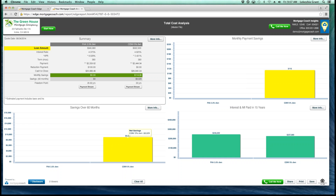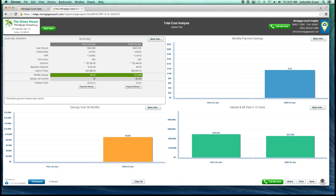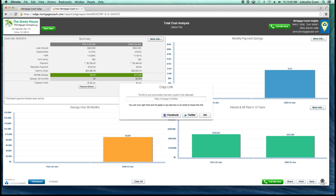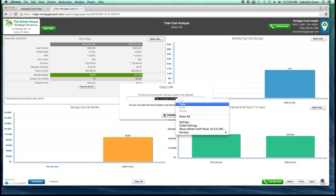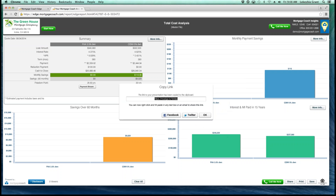You'll definitely get some more different tools and strategies that you can use with Mortgage Coach Edge. I also want to remind you that this report can still be saved by your borrower by clicking on the Save button or Print to print it out. Your borrower also has the ability to share the report by clicking on Share — the link will populate and they can copy and paste it, send it in an email, or even text it to a family member or friend.